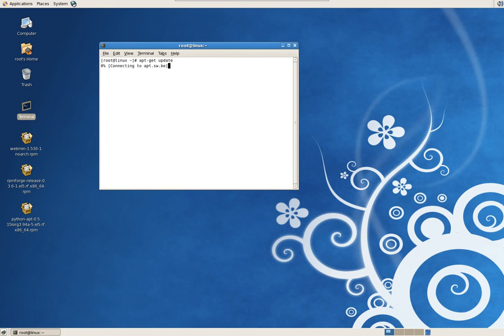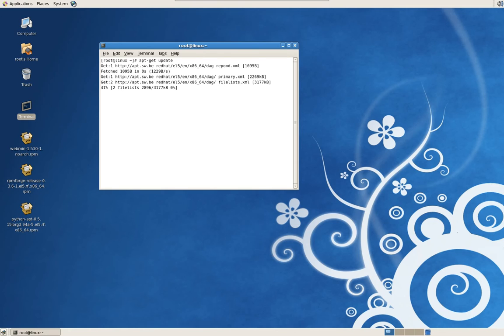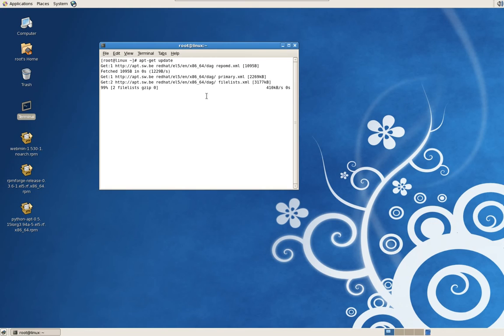Update all the definitions, all the packages that are available for you to download using this Package Manager. This usually takes probably less than a minute. It's pretty fast.